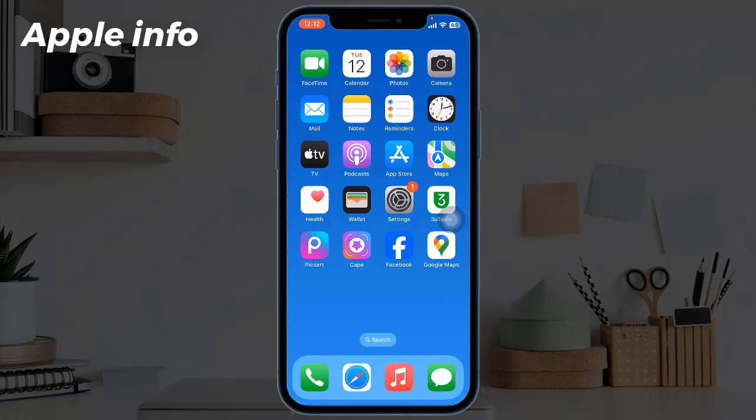Hello viewers, welcome back to my another video. Lots of iPhone users are reporting that the Contact Poster feature is not working or showing on their iPhone, so in this tutorial I will show you how to fix the Contact Poster not working issue on your iPhone.